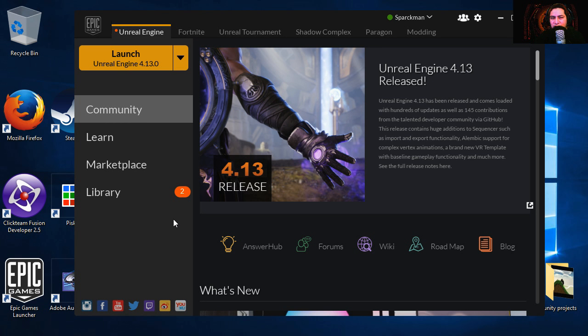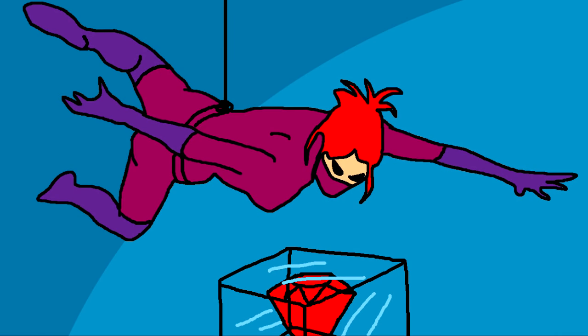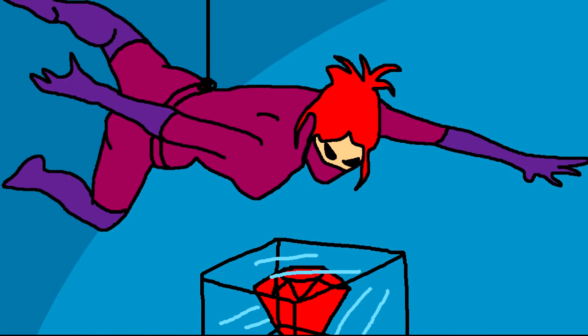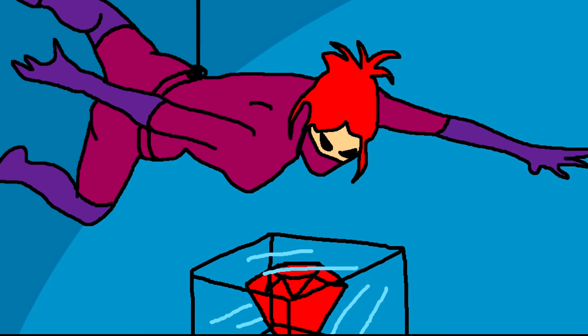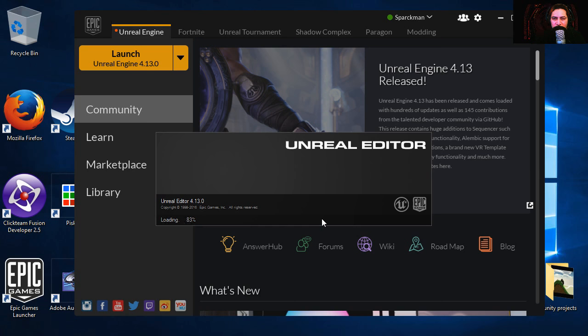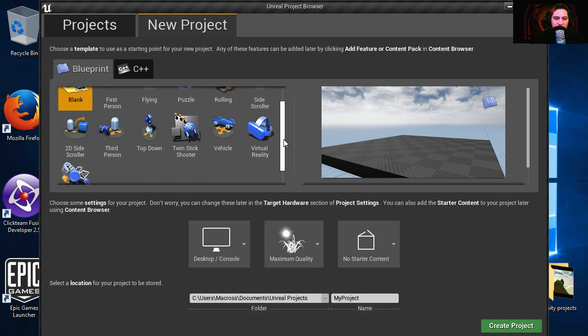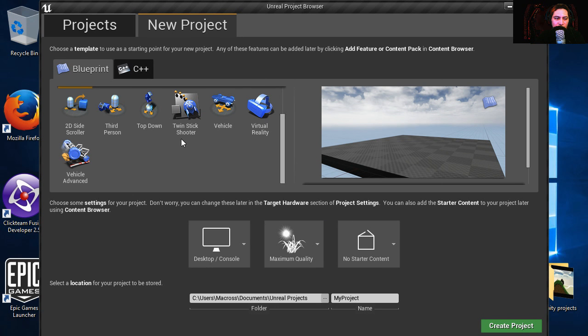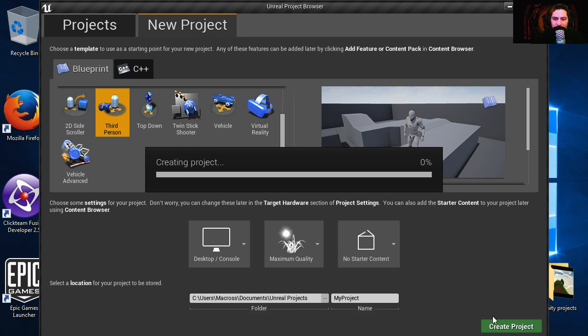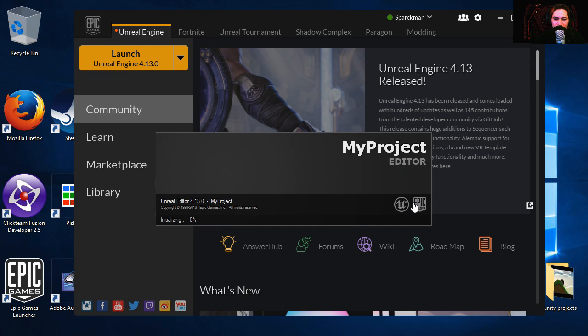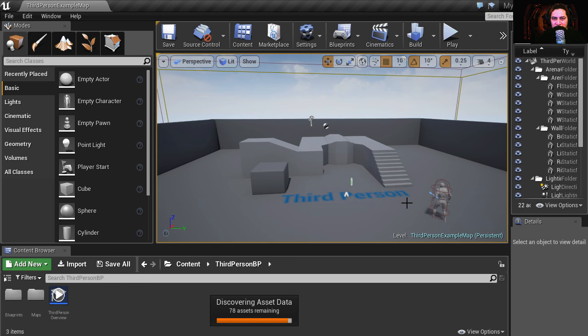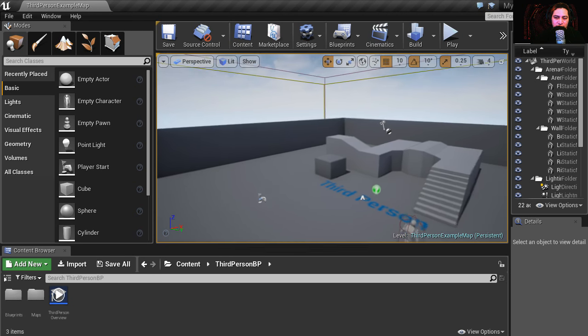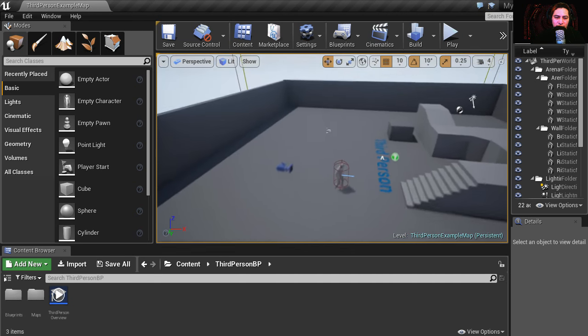Now this could take a while to load. Whoa, that was quick! I'm going to select third person, no starter content, create project. Waiting for it to load, sometimes it takes forever. Okay, it's finished now.